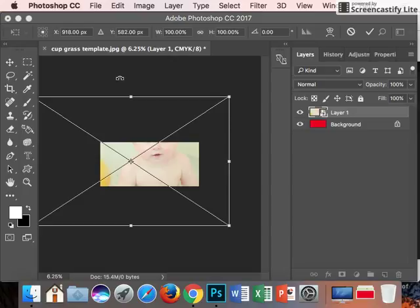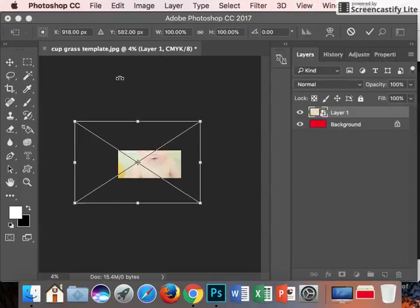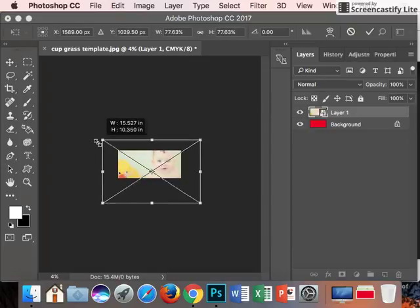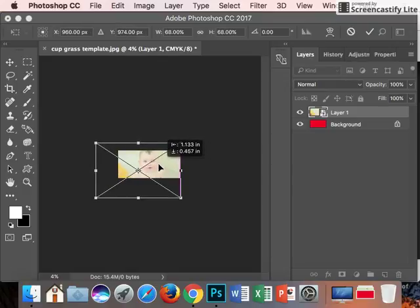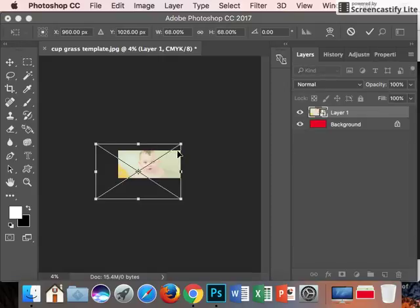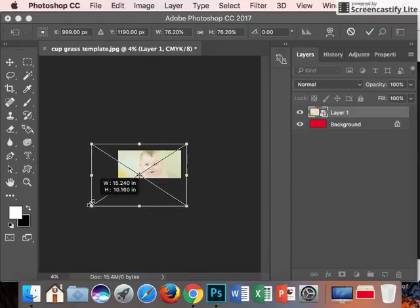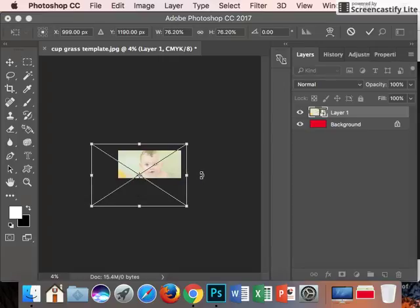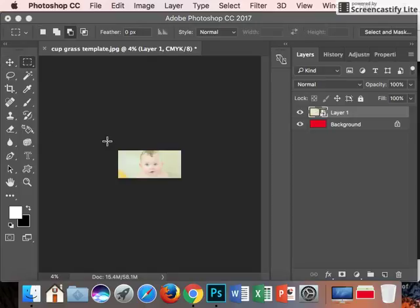Zoom out a little bit. Hold your shift and pull from the corners or push in from the corners. You want the top of the head to reach the top of the template because you want the grass to be coming out of the top of their head. Make it a little bit bigger like that, then hit return.